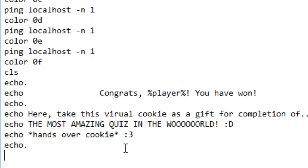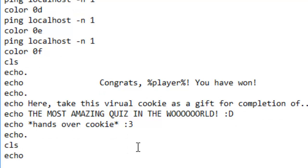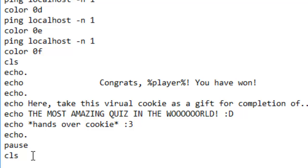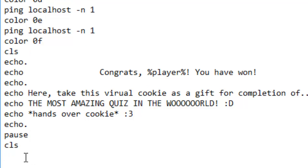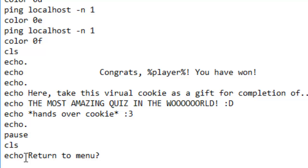Let's do echo dot. Then CLS and echo. Let's put a pause in there — pause null, that's it. Then clear screen. Let's do echo: 'Return to menu — request remark — Y/N'.